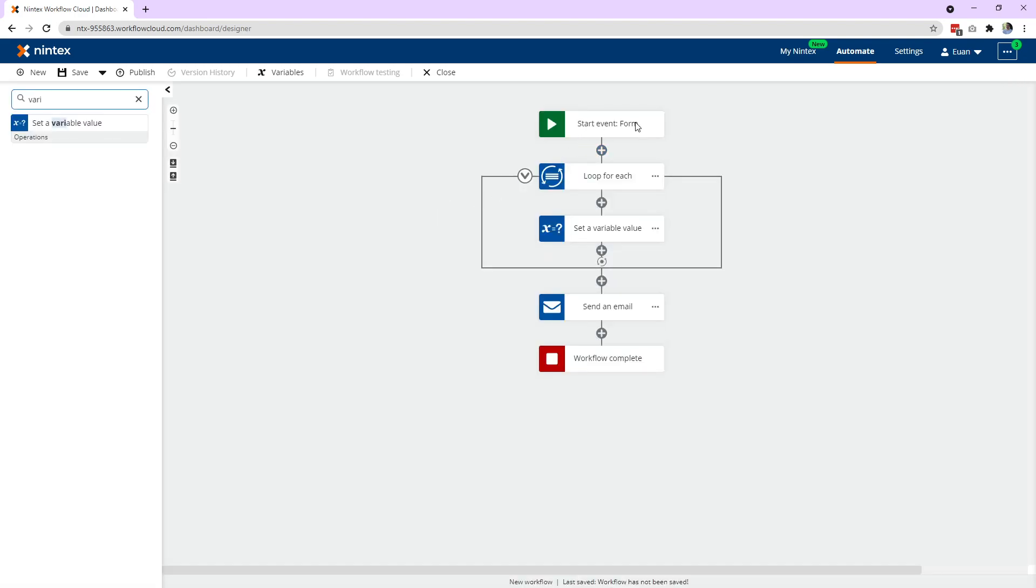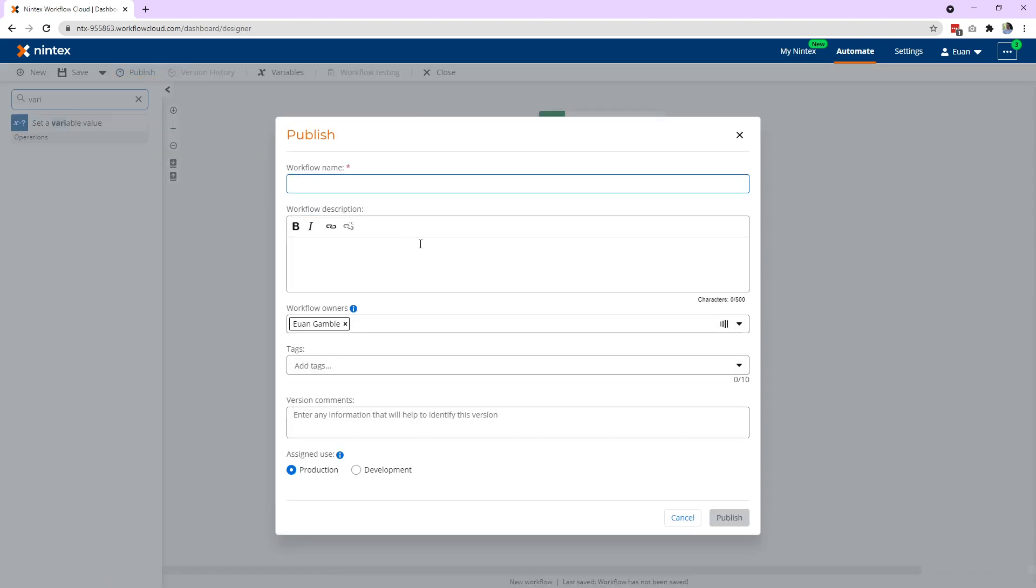So the data gets submitted in a repeating section. The loop for each will then go through each row. Through each row, it's going to add each name it finds to the bottom because we appended the variable we created down here. Once it's finished, it then goes and sends the email. So we'll go ahead and publish.